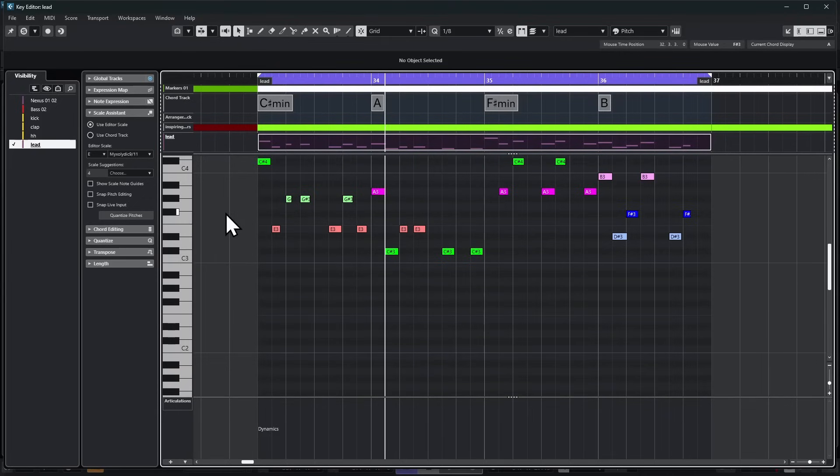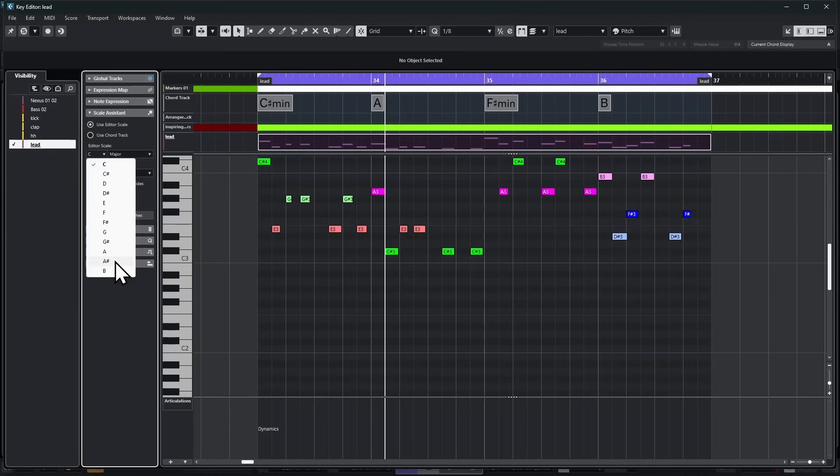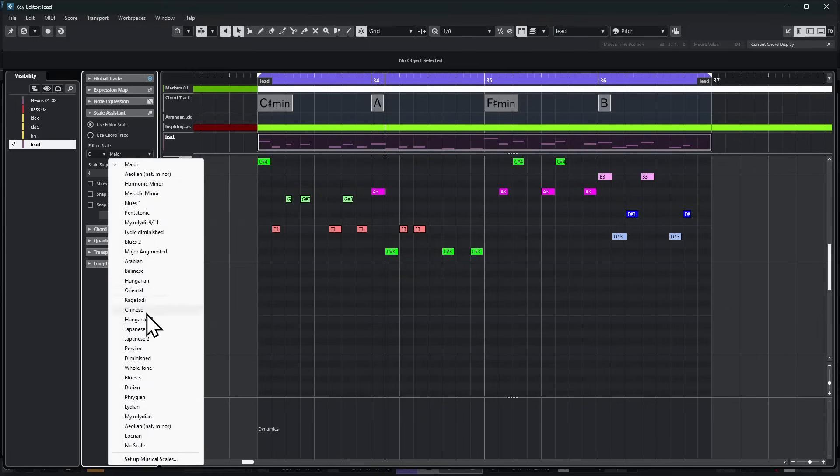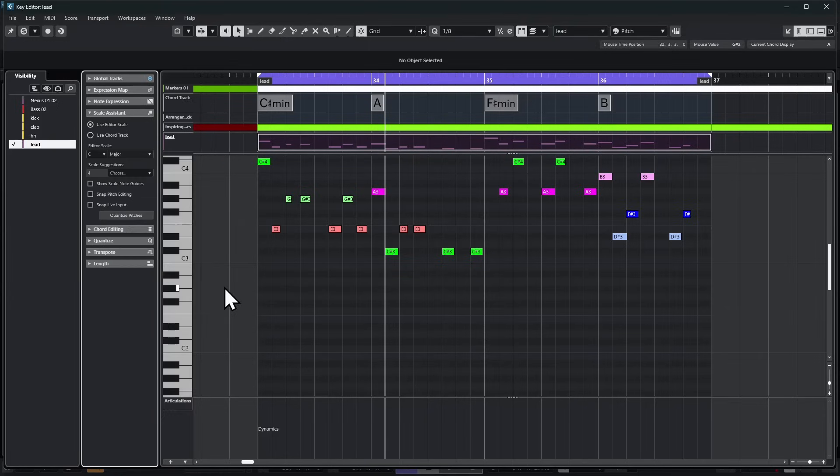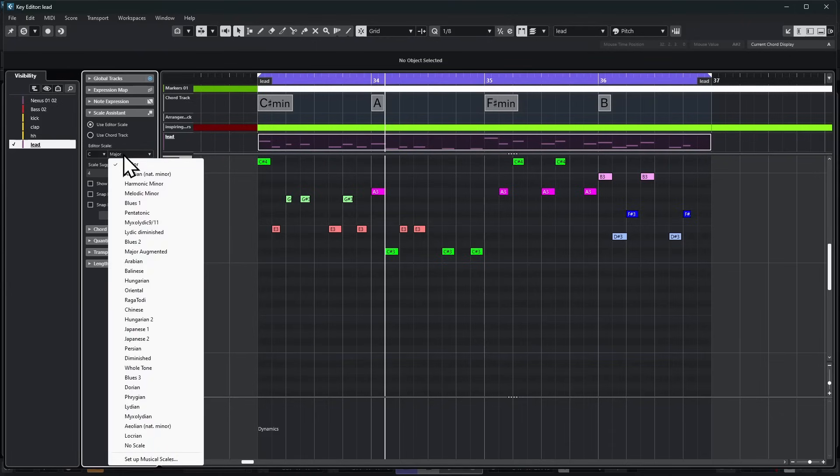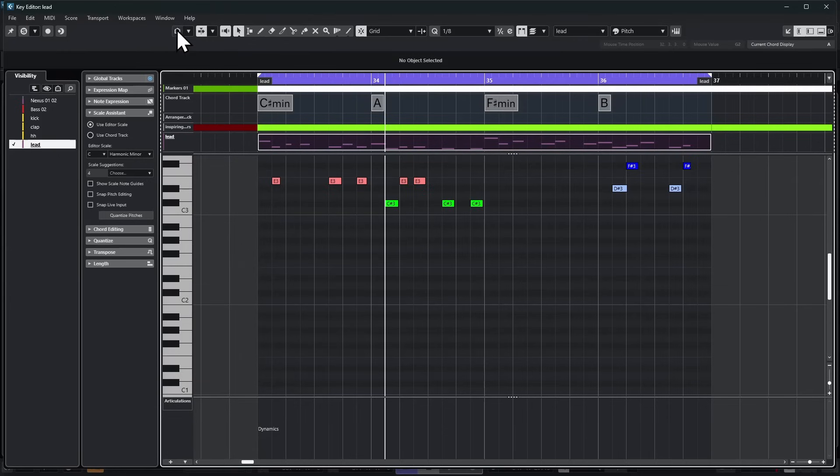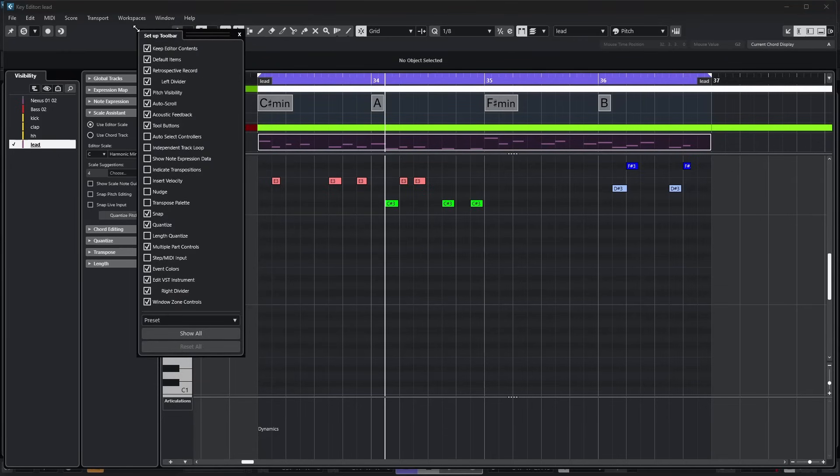Once you click and open that up, you have all kinds of options to choose from. Drop-down lists let you pick specific keys, and next to that, a long list of all kinds of scales. Another button you'll want to check out on the toolbar is Pitch Visibility On or Off. If you don't see that, right-click in a blank area and make sure Pitch Visibility is checked.